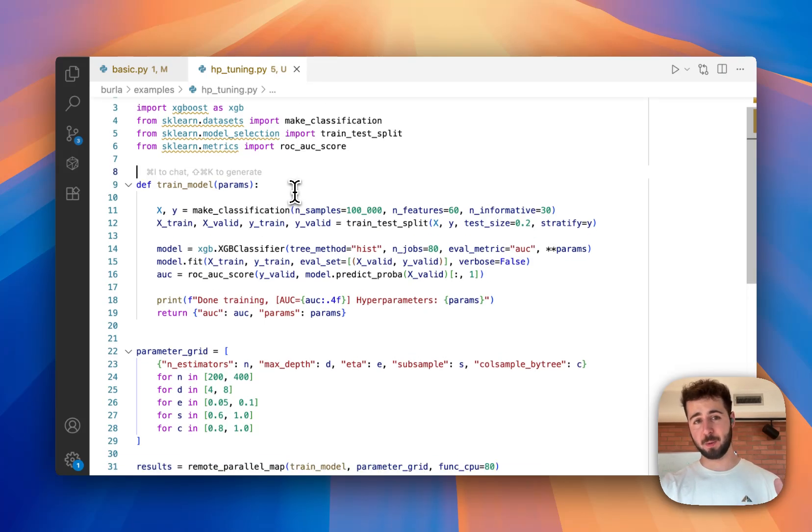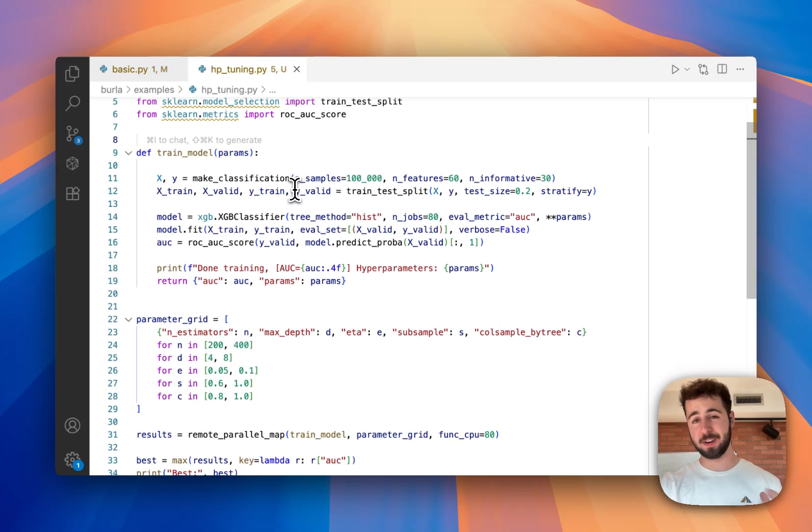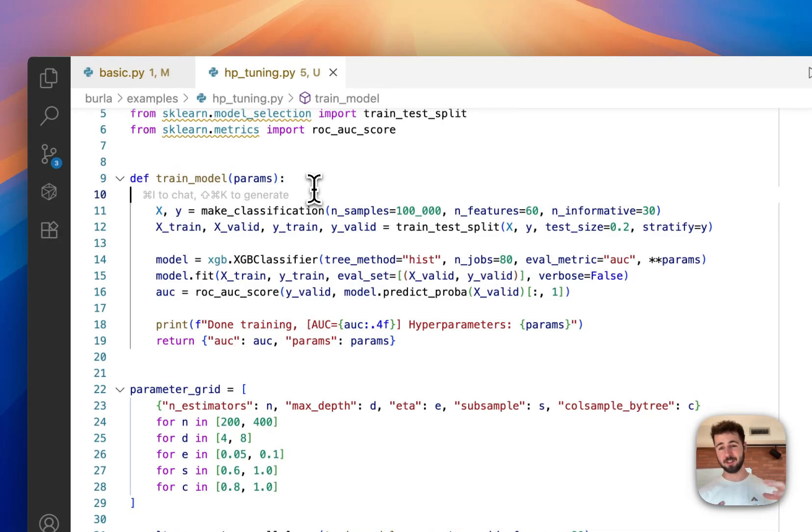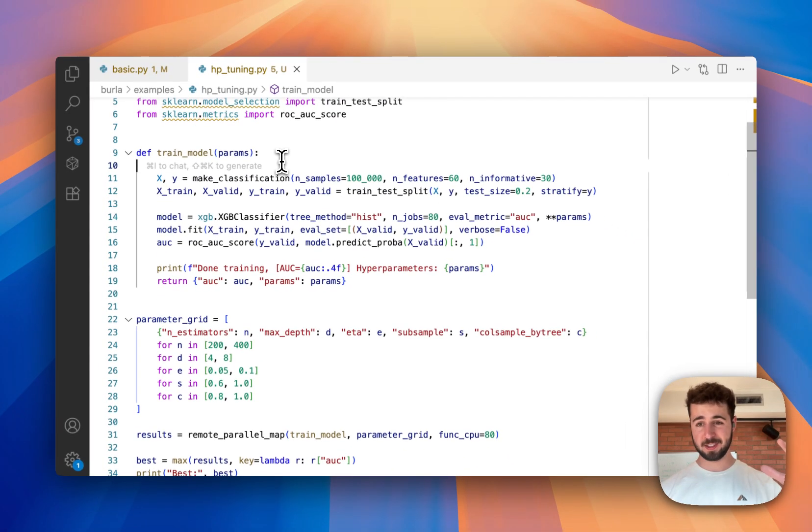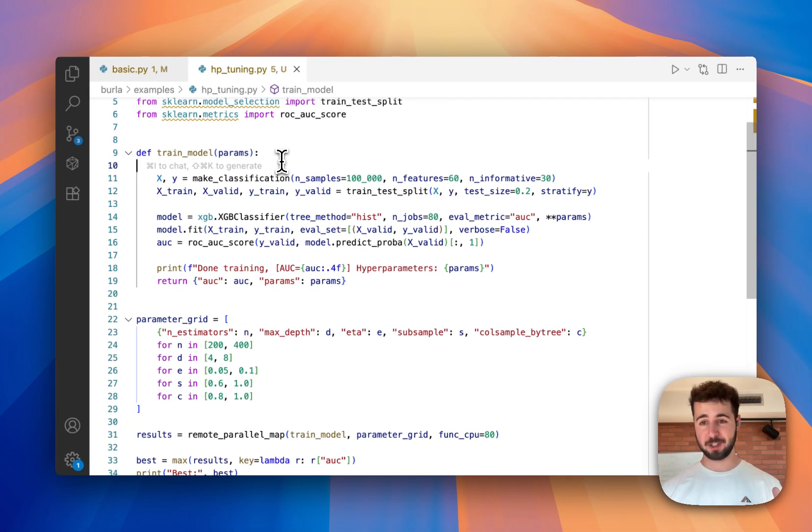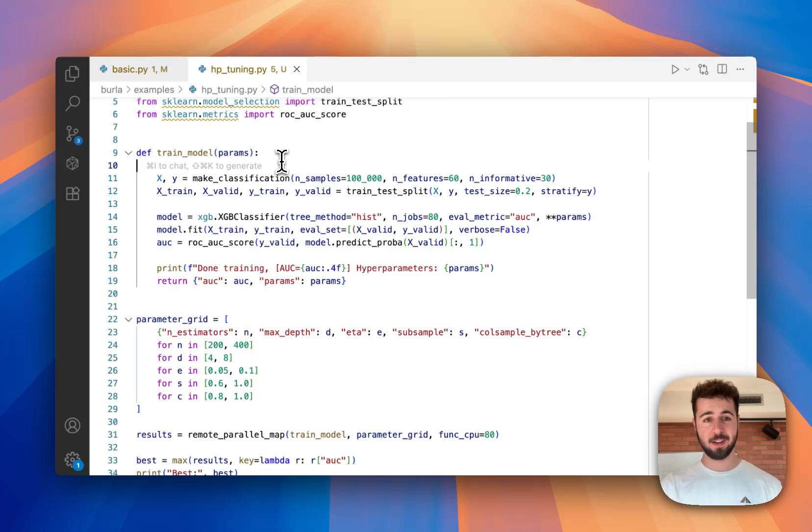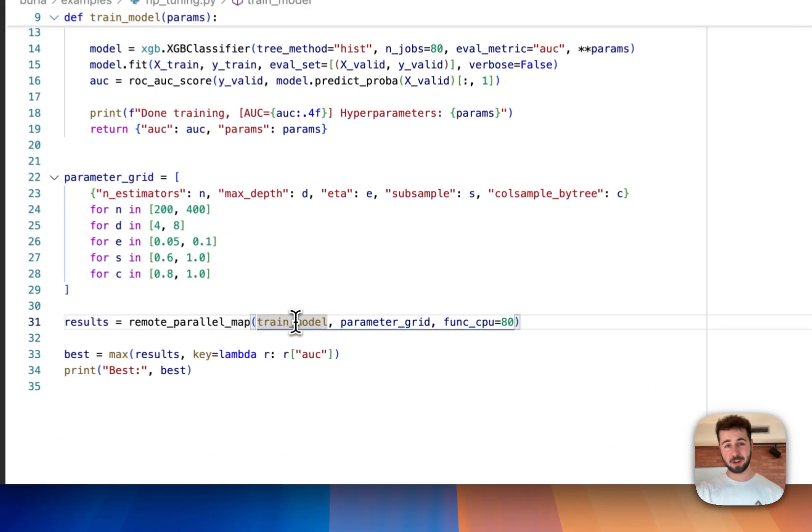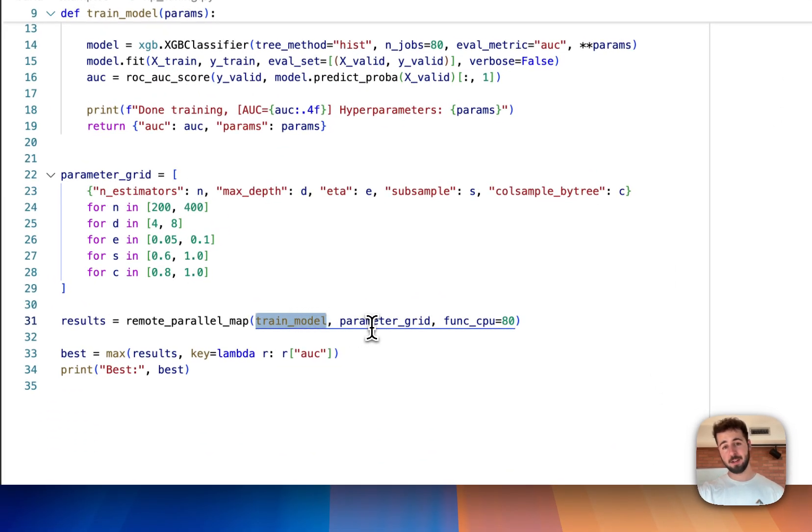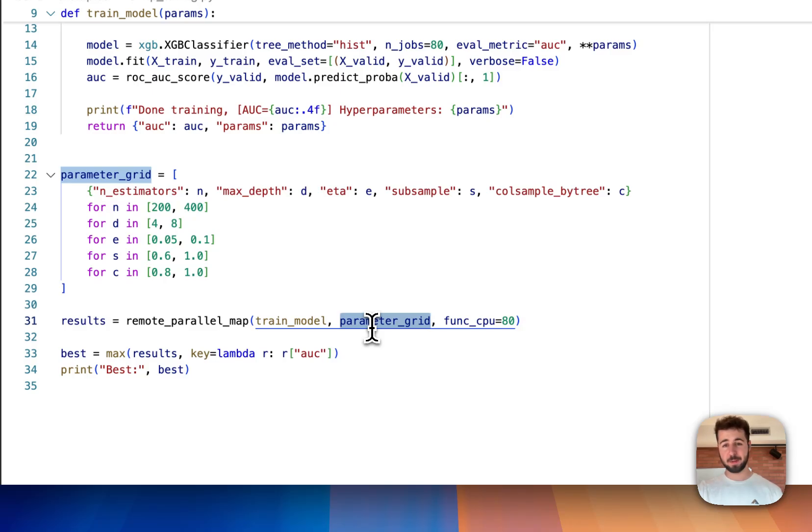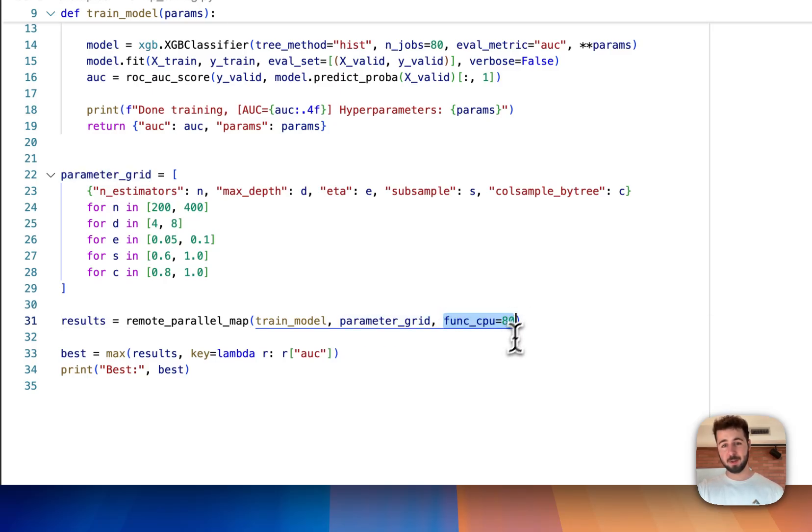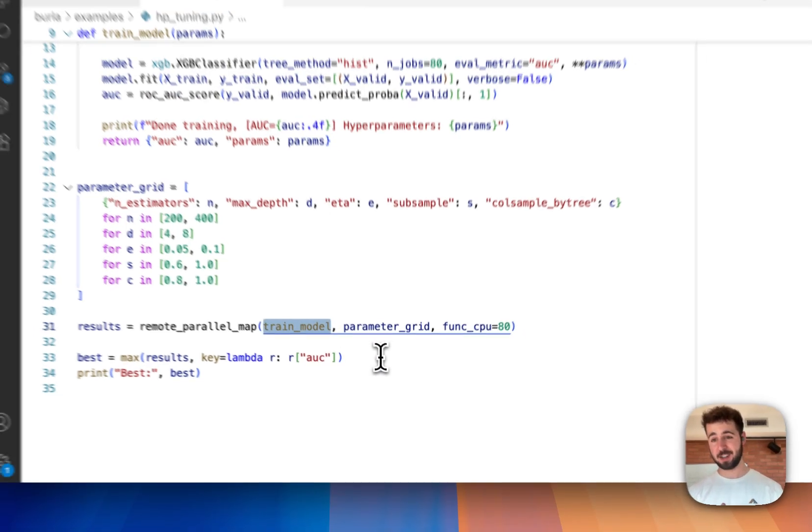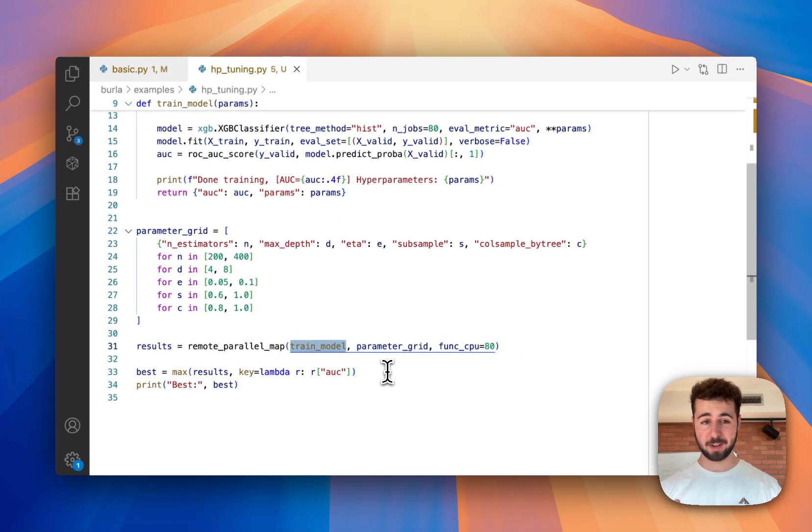Here's how this example works very quickly. If you're not familiar with hyperparameter tuning, that is just when you train a bunch of machine learning models with different parameters to see which ones give you the best results. So here I call my function train model on 32 different sets of parameters. And I pass function CPU equals 80, which just means that this train model function is going to get 80 CPUs assigned to it when I call it.